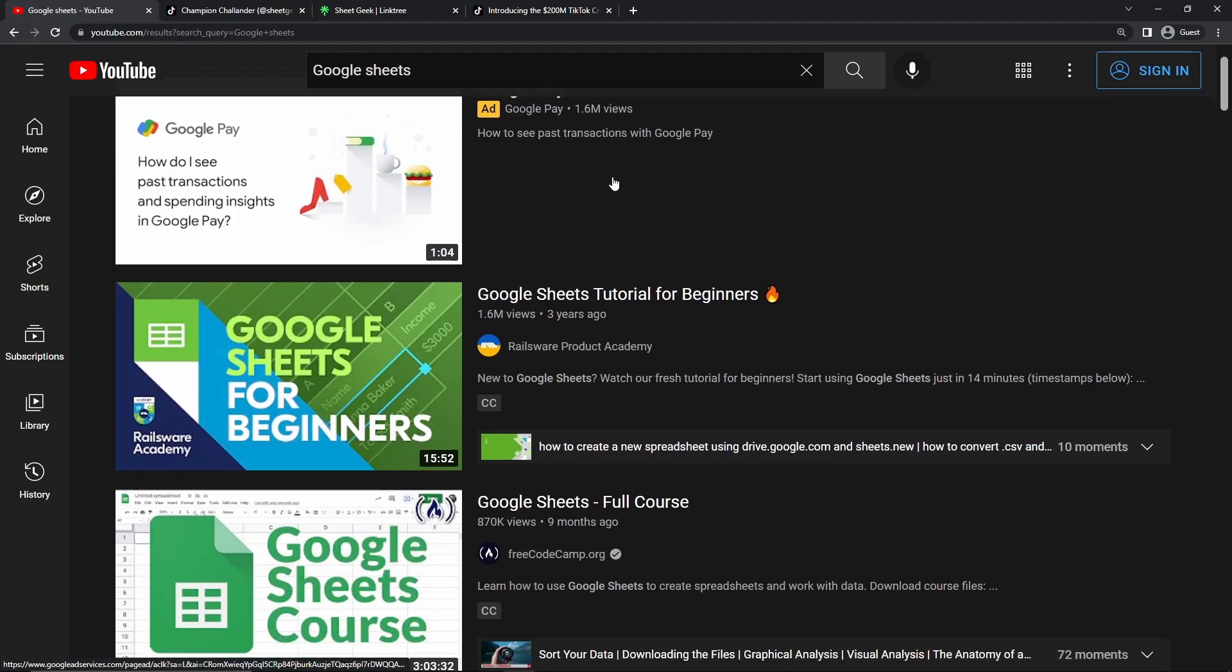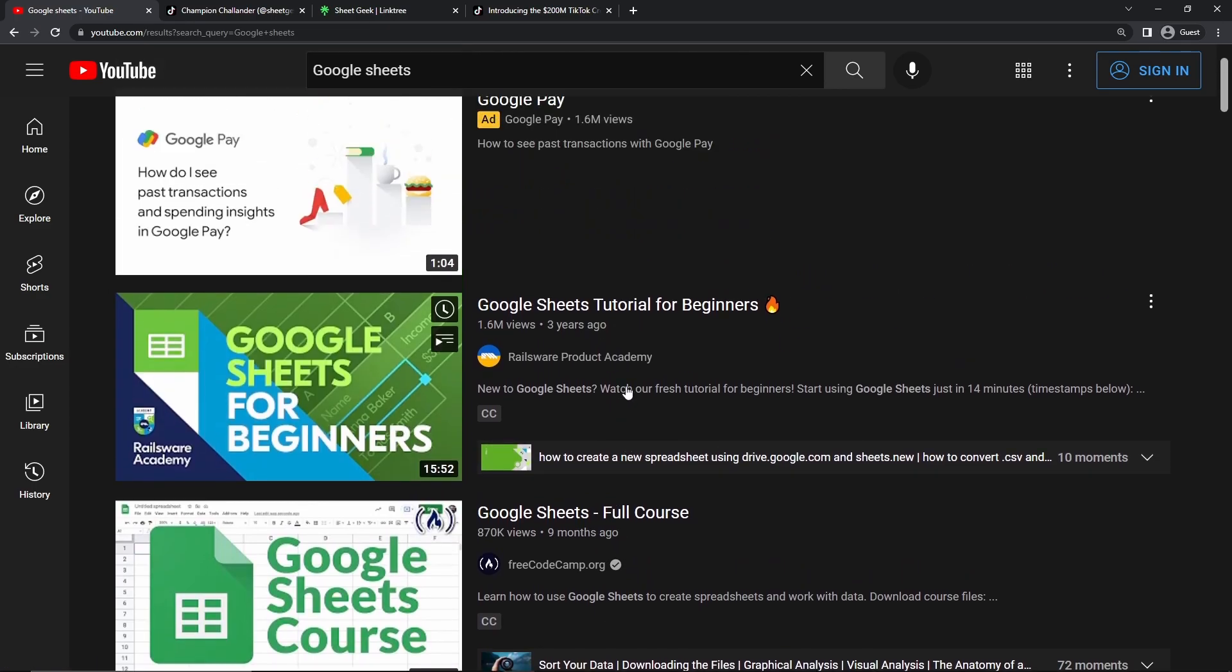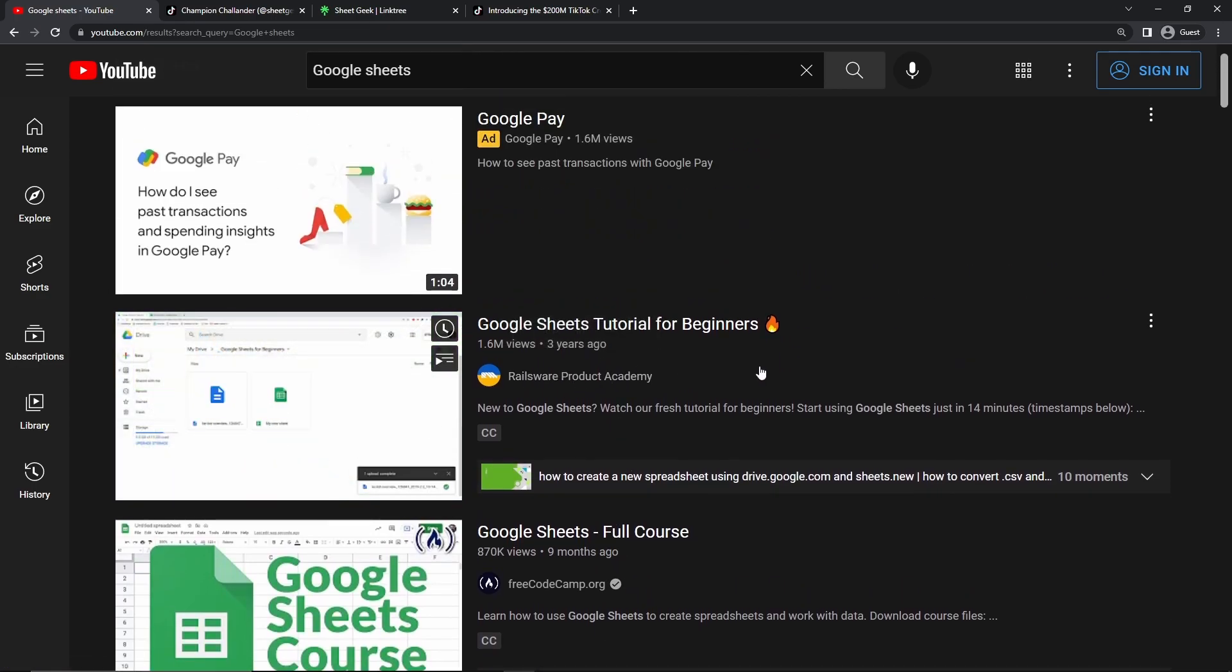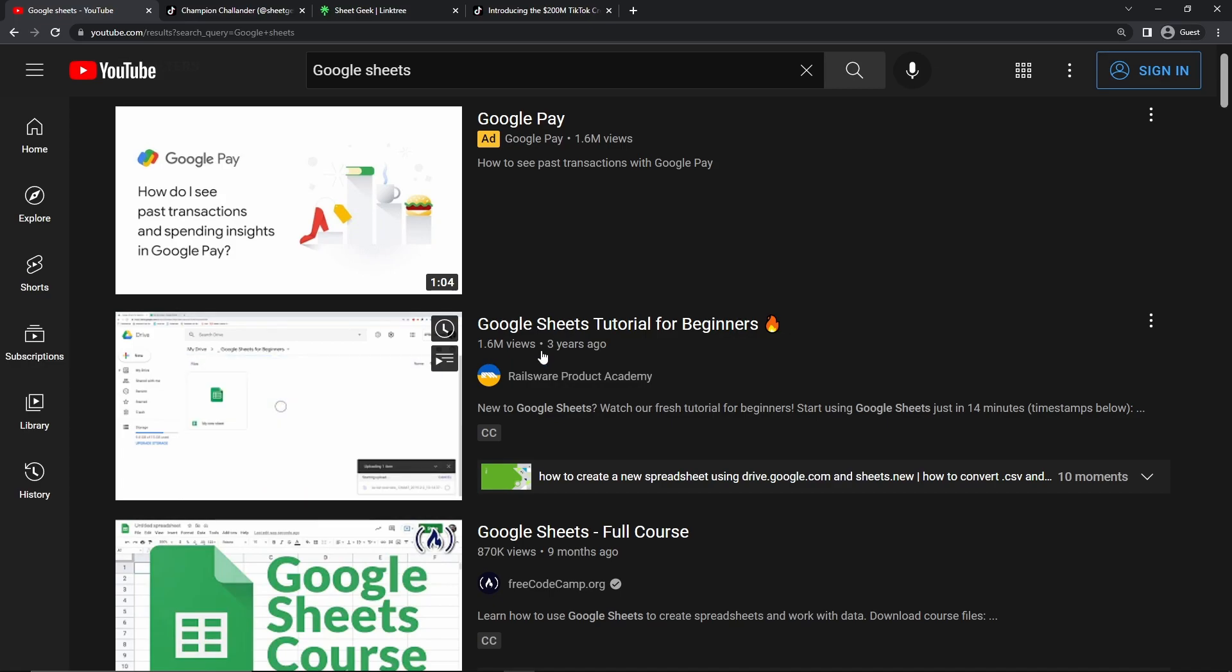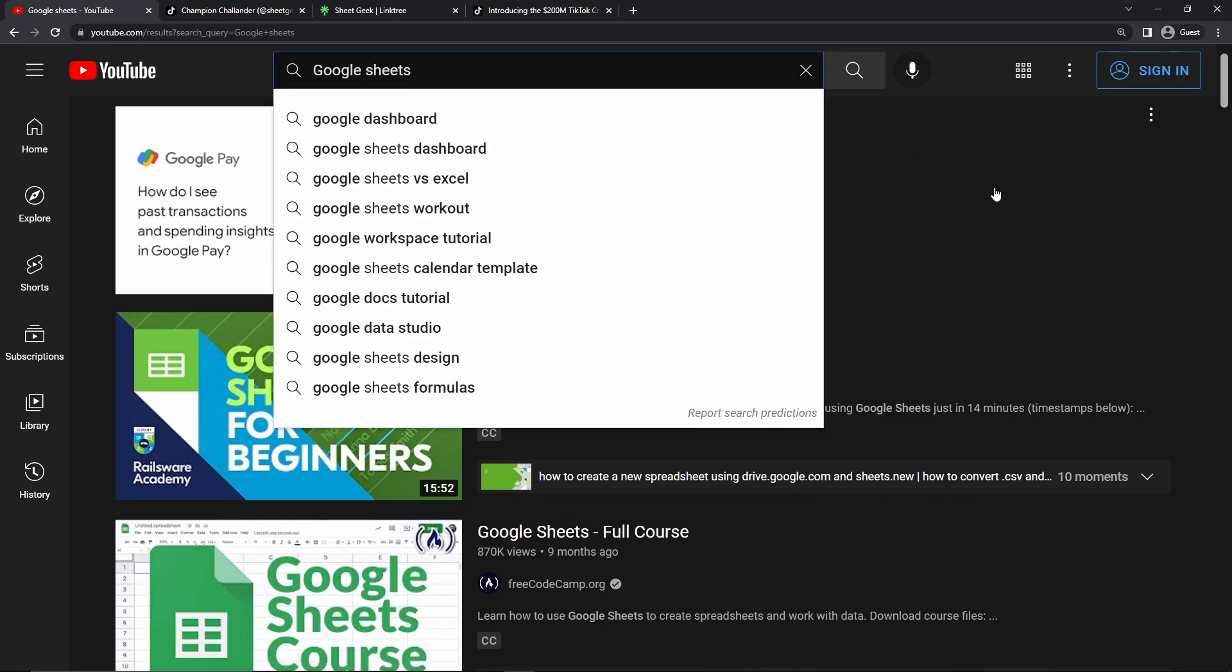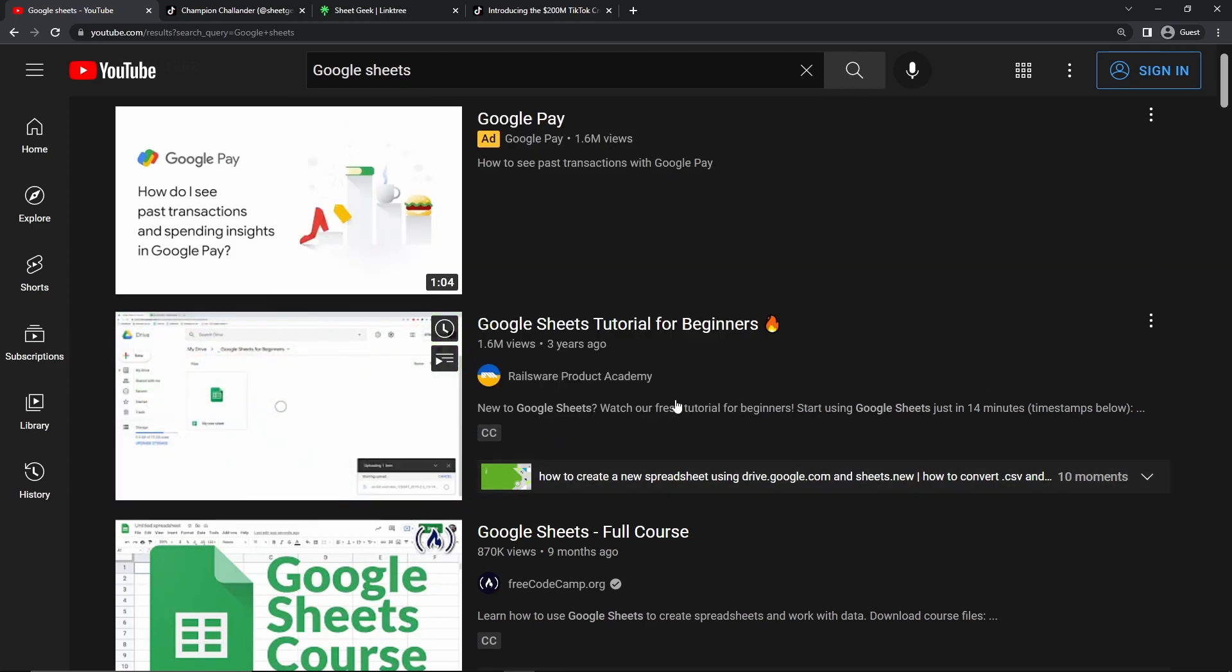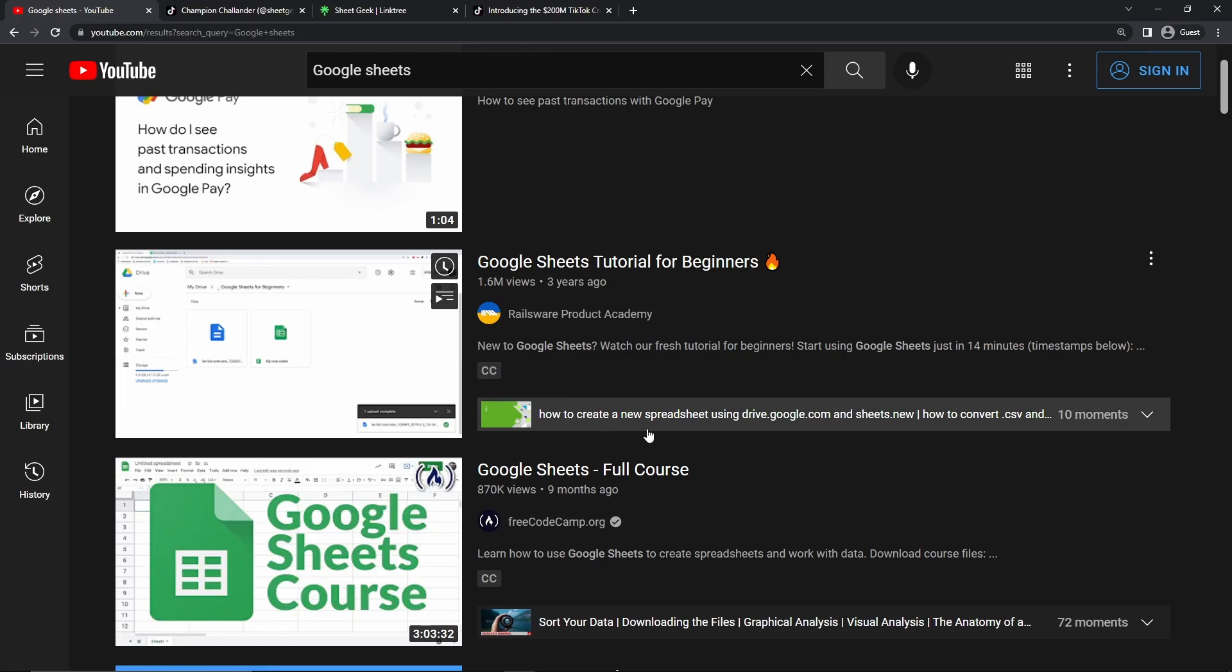And what we can find is that there are videos that people have created on Google Sheets on how to actually use the software. So just three years ago, this person created a Google Sheets tutorial for beginners, and what he has done is generated 1.6 million views. Now, 1.6 million views is a lot of views, but more importantly, that's a lot of money. So I can safely assume that this person has generated thousands of dollars off of this single video, which is only 15 minutes long. And he uploaded this three years ago, so I'm assuming it's still getting money today because once I search for Google Sheets, his video is the first video that pops up.